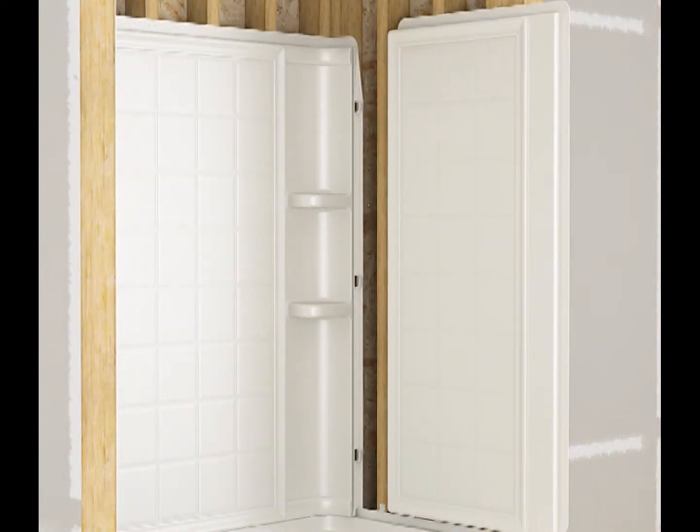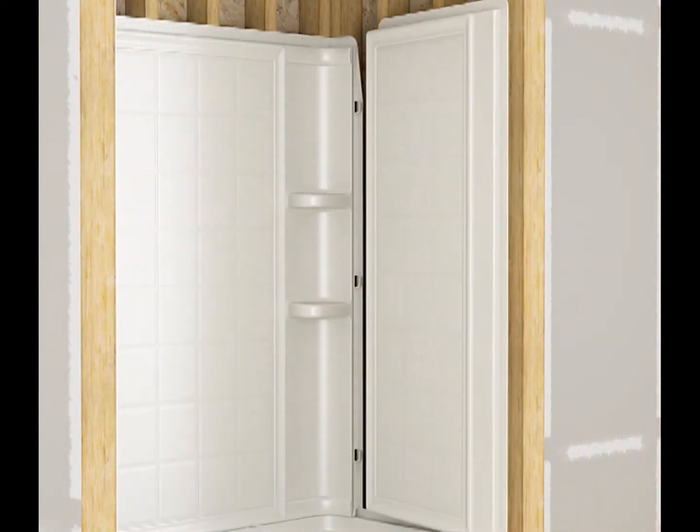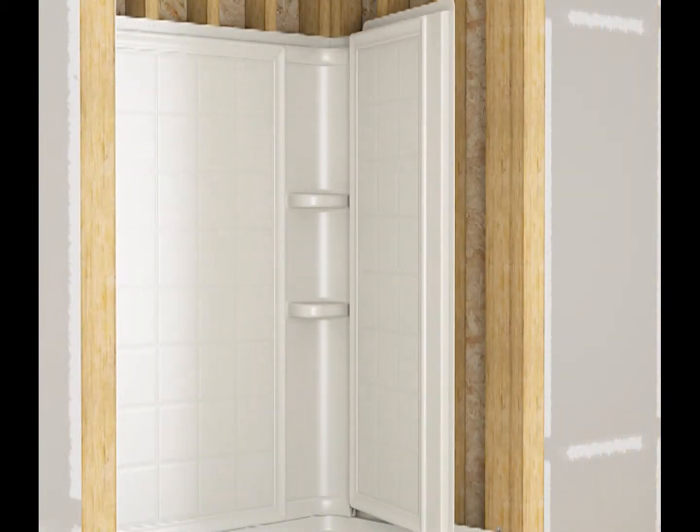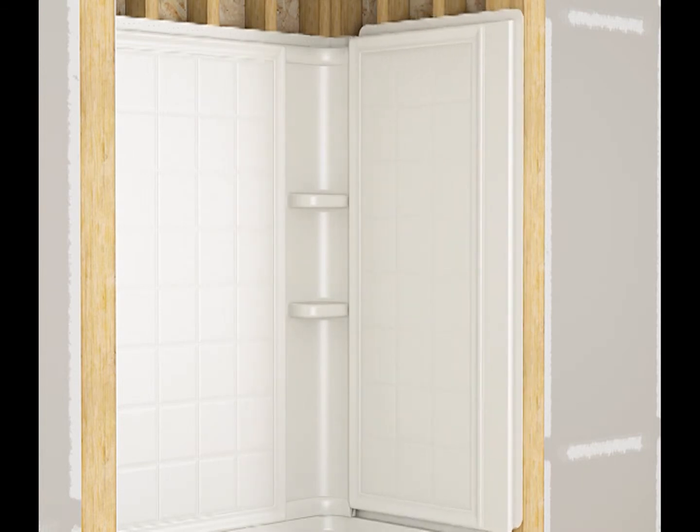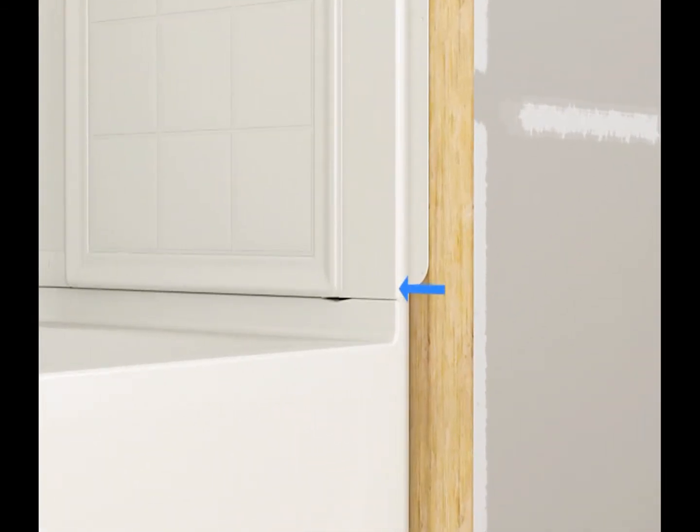Position the end walls with the pins engaged in the wall interlock slots on the back wall. Verify that the end walls are flush against the edge of the bath.